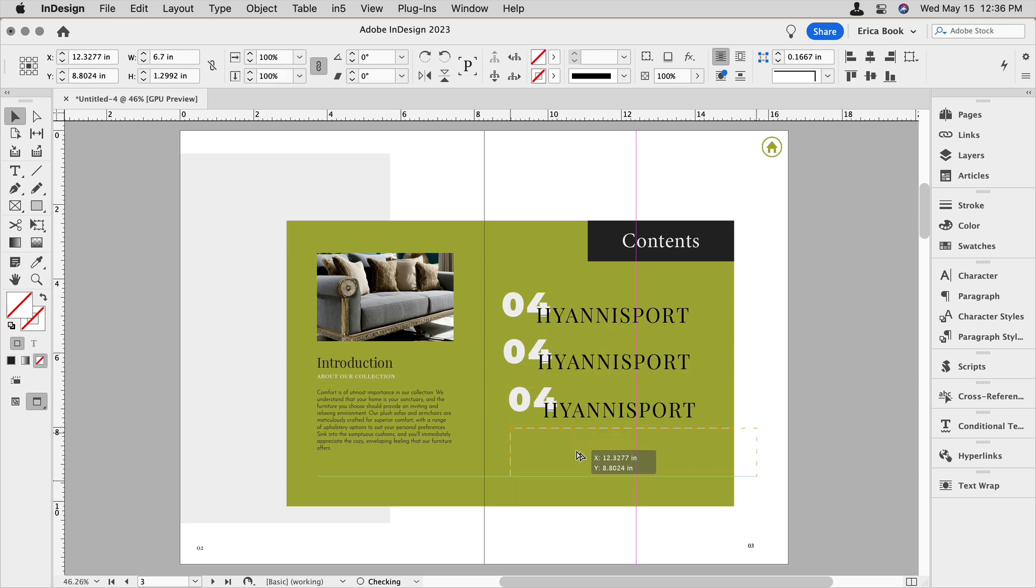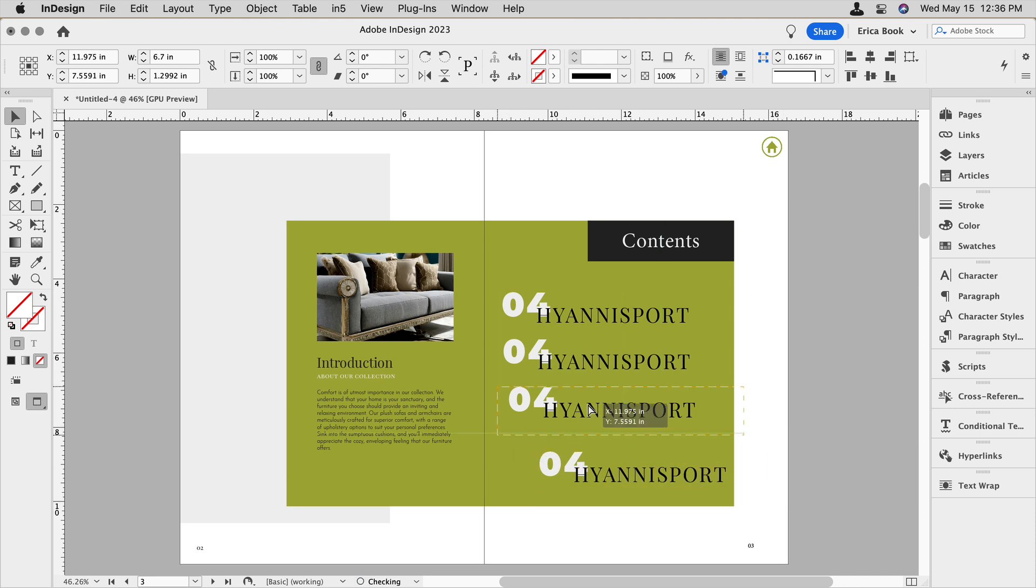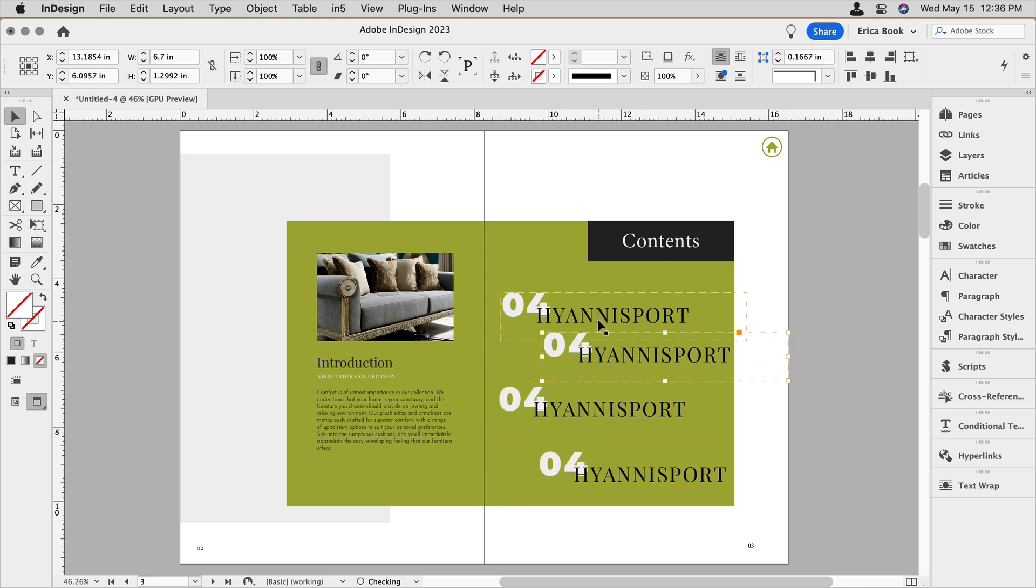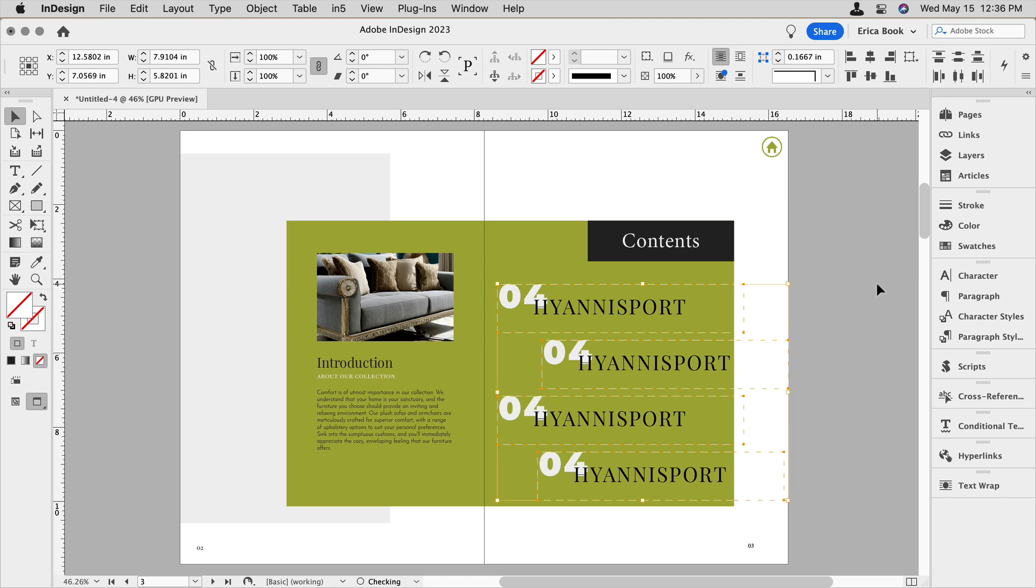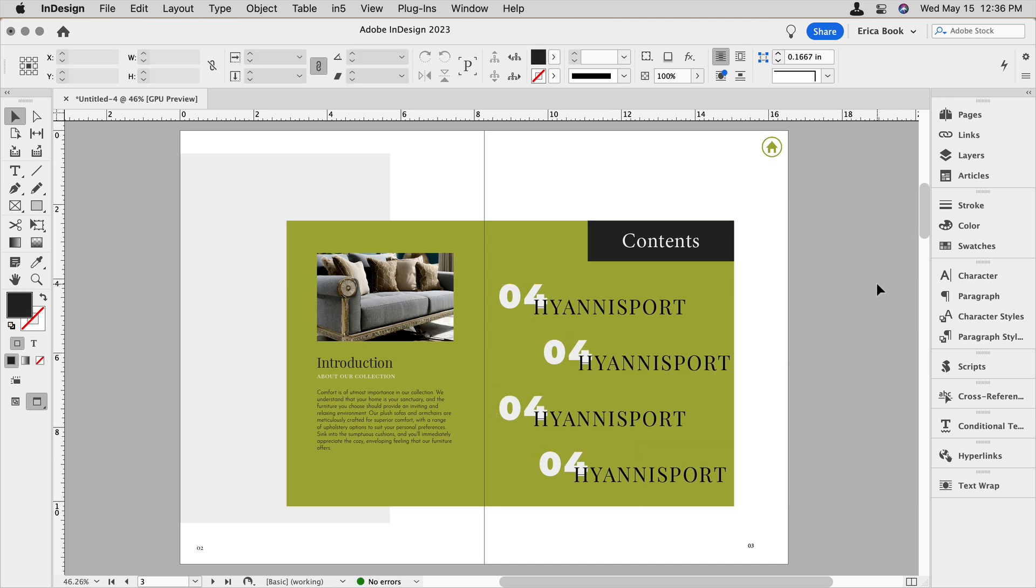And then maybe just do some fun free form layout, something like that. I'm going to select all of them and align them just so they'll look a little neater.